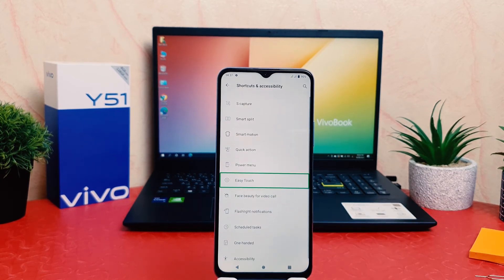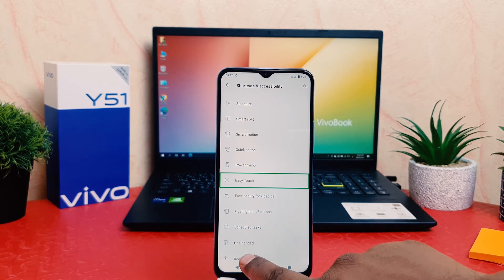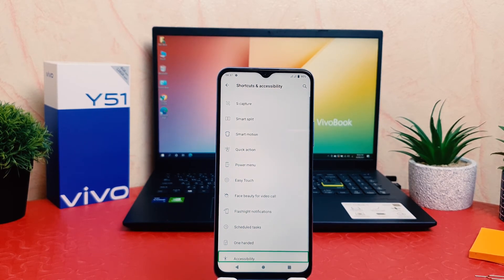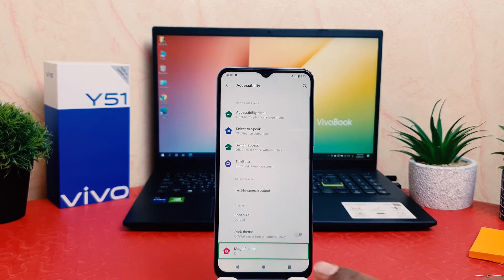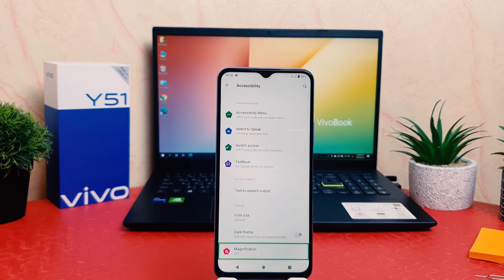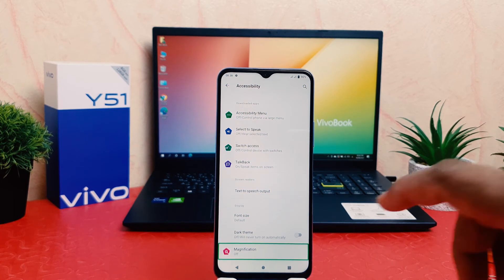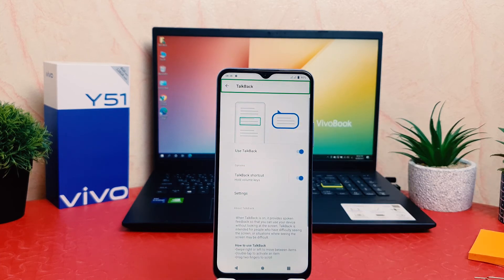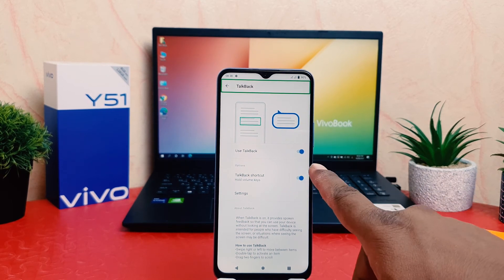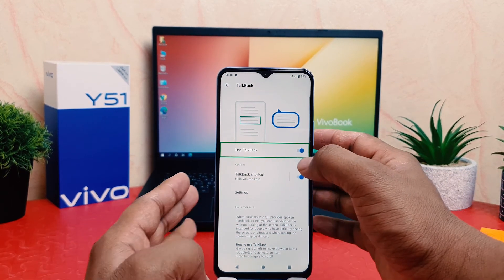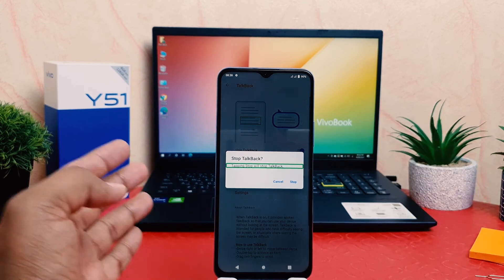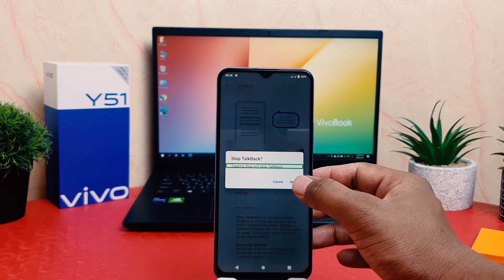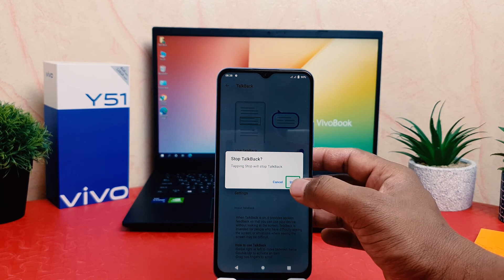After selecting 'Shortcut and Accessibility', double-tap on it and it will appear. Here you also need to click 'Accessibility' — select it and double-tap on it. Then you will see Accessibility open. Here you need to click 'TalkBack', select it, and double-tap to open TalkBack. Now if you want to turn off TalkBack, you need to click 'Use TalkBack' — select it and double-tap on it — and a pop-up will appear. You have to choose the 'Stop' button and double-tap to stop.